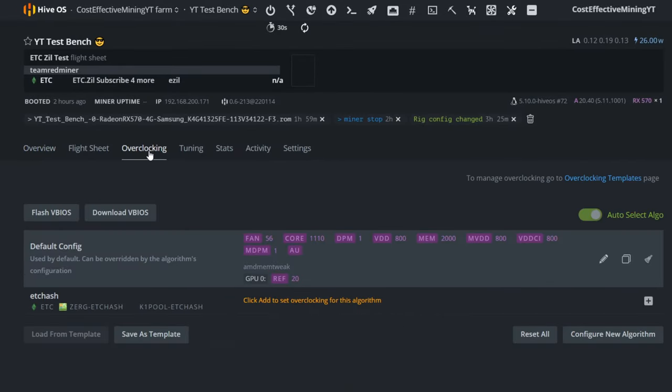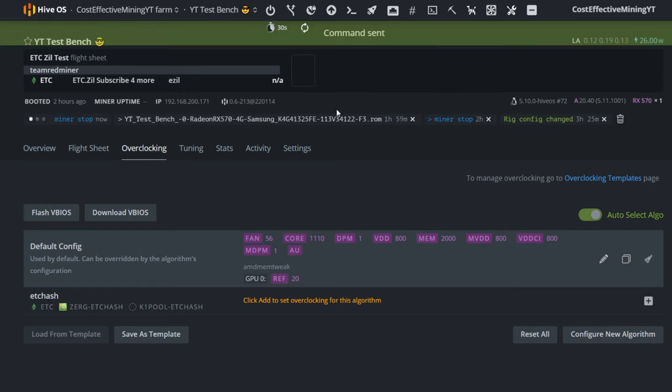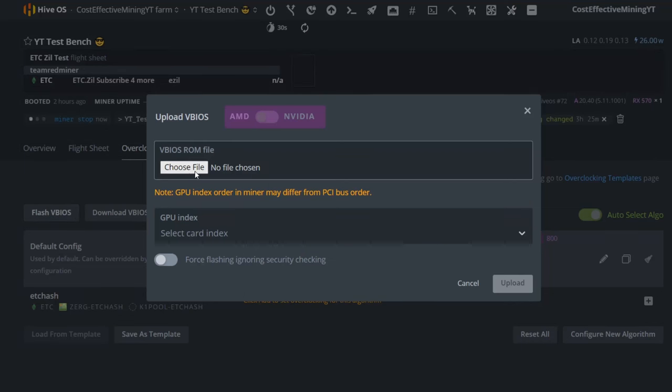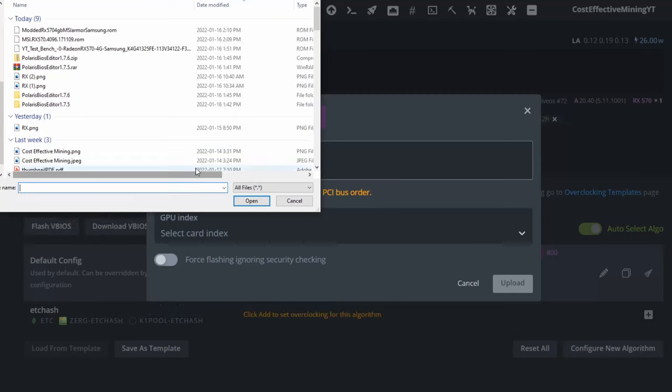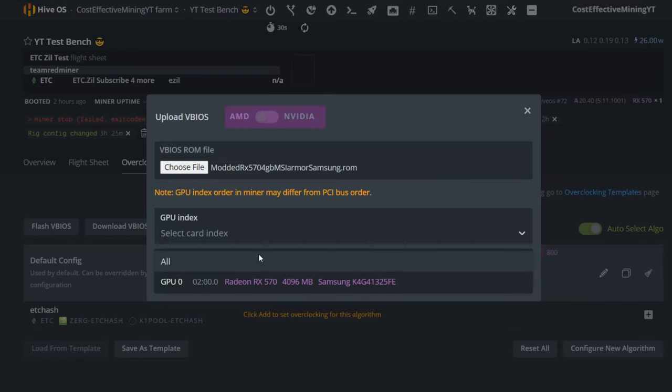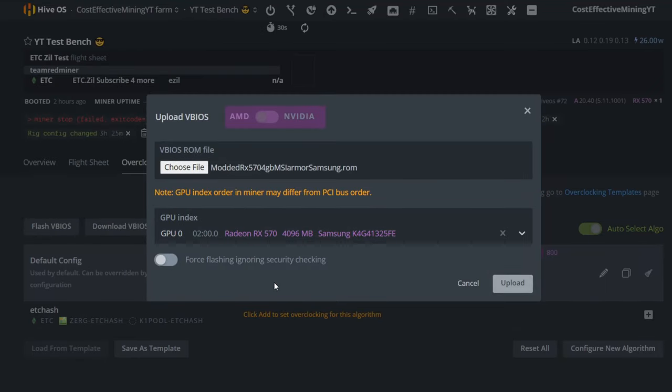Of course, before we flash the GPU, make sure that you do not have any miners running in the background to make sure that everything goes smoothly. To flash the VBIOS, again, you're going to go to the Overclocking tab, select Flash VBIOS, select the file that we just modified, select the GPU that you wish to modify, and here again, it'll tell you what kind of memory it has.